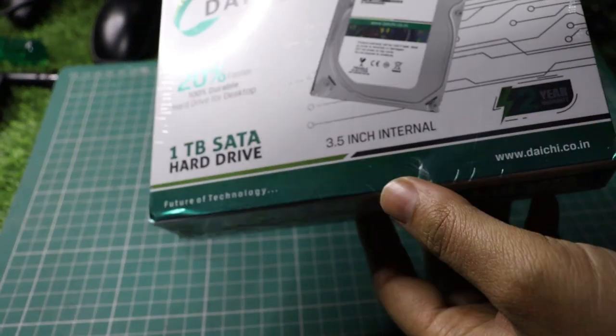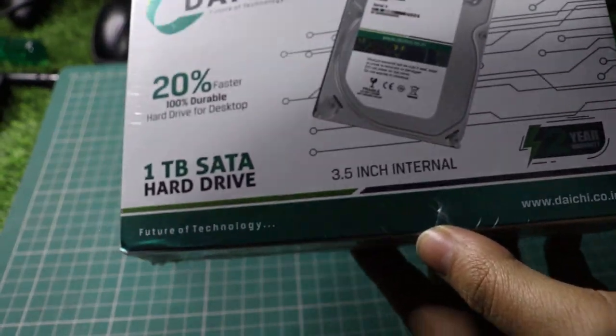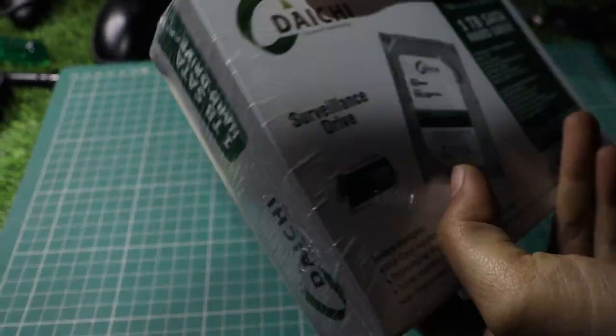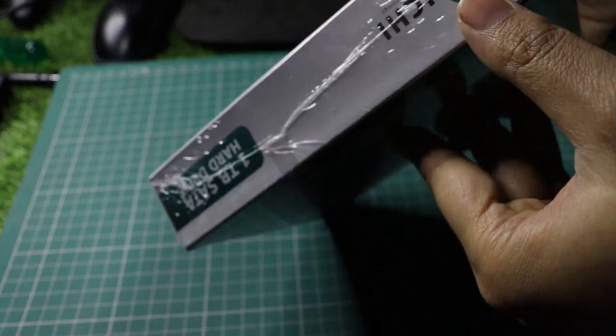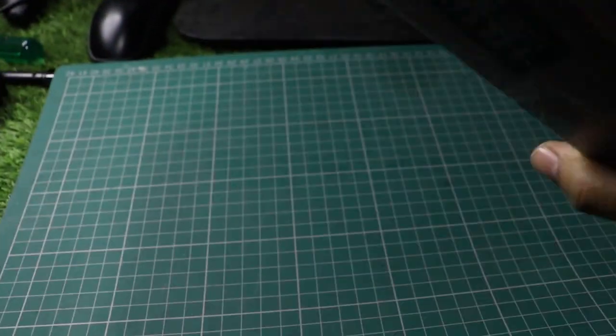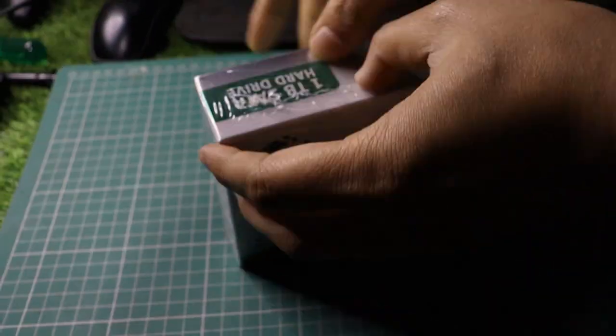The link in the description is an affiliate link, so if you decide to purchase through it, I may earn a small commission at no extra cost to you. Now, let's dive in.